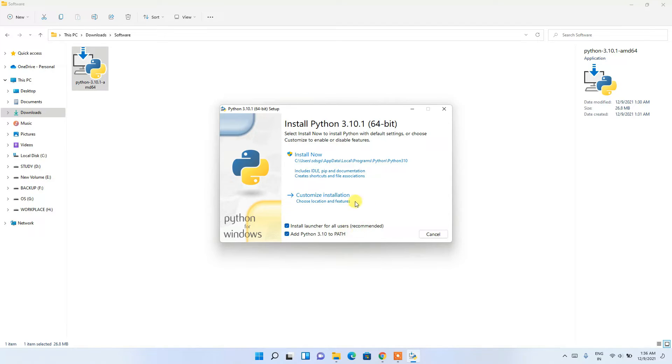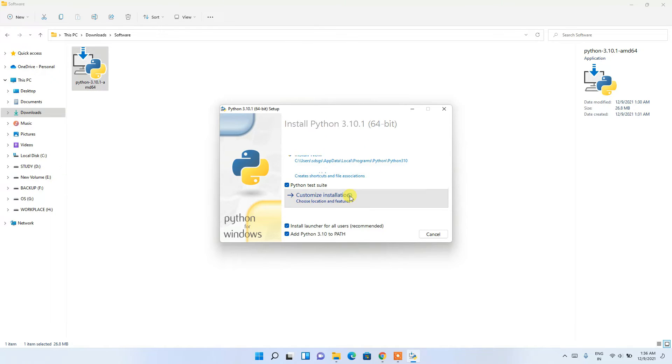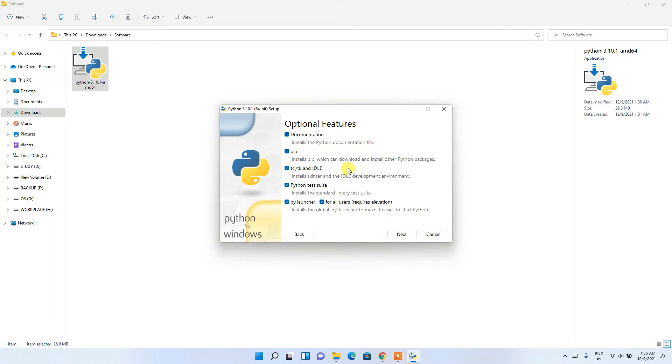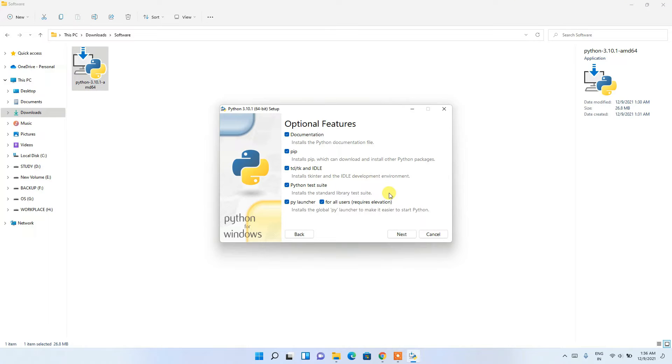I recommend clicking on 'Customize installation'. Under optional features, you can see documentation, IDLE, Python test suite, py launcher, and 'for all users' are already selected. Keep these as default and click Next.